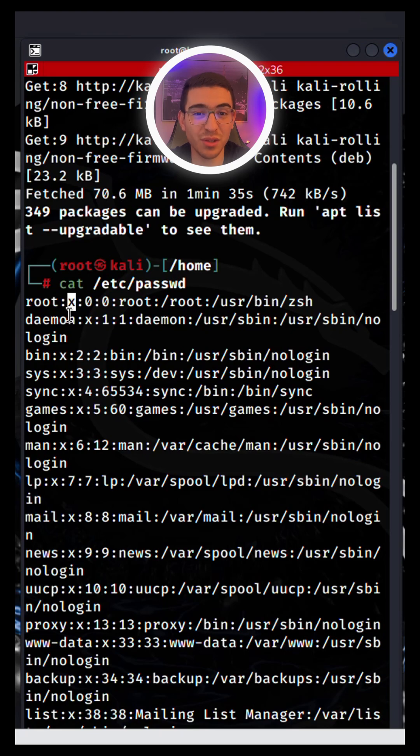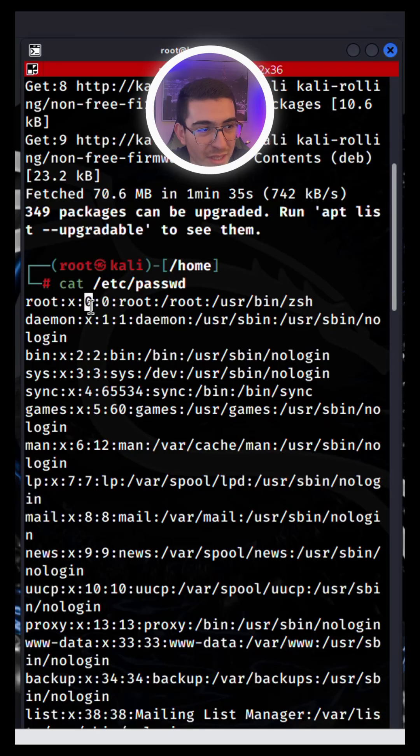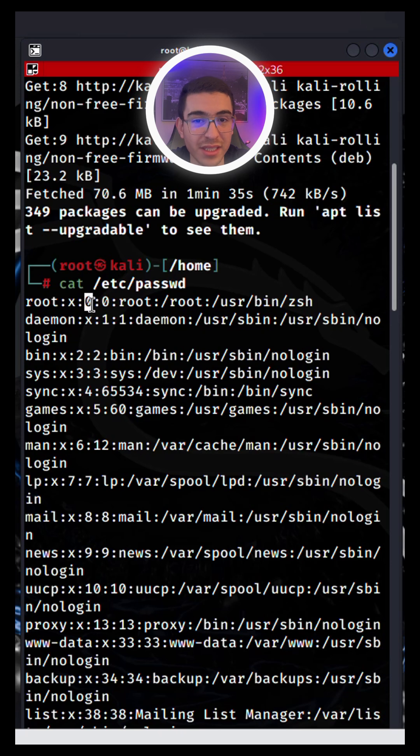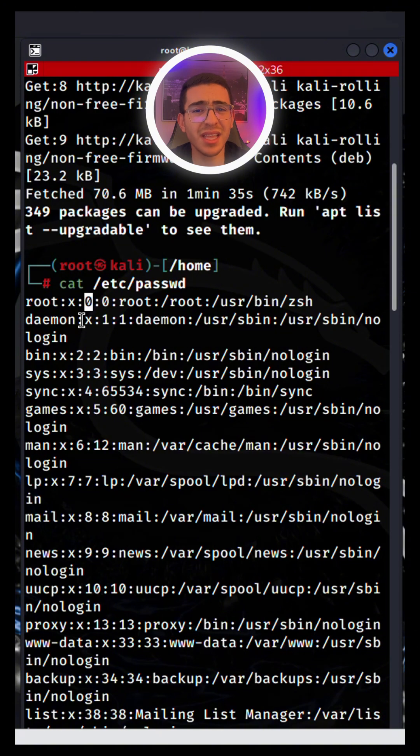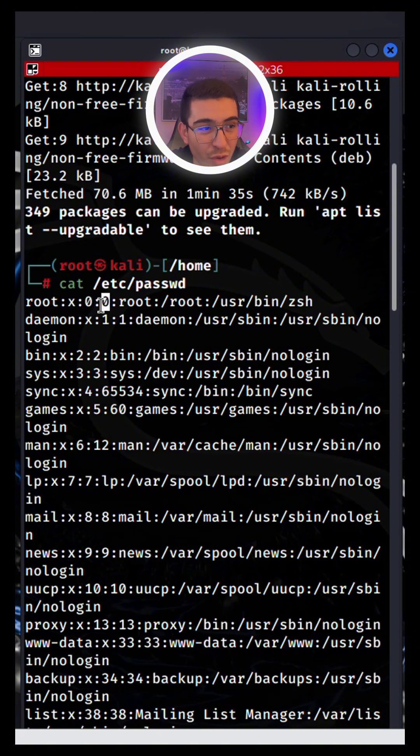And this number is the user ID for this account. And remember, zero is reserved for root user, giving it the highest level of permissions. Next is the group ID. As I mentioned before, zero is corresponded to the group user, meaning the root user belongs to this group.